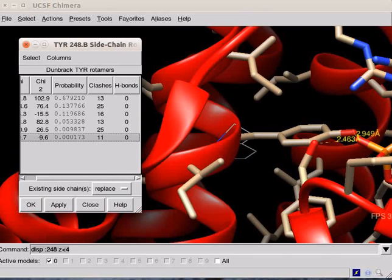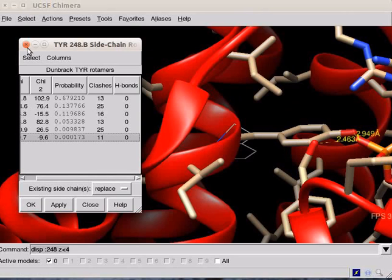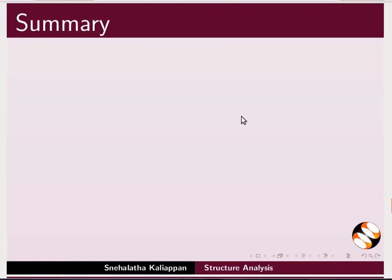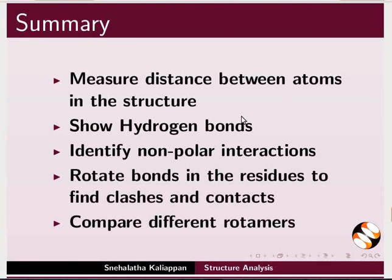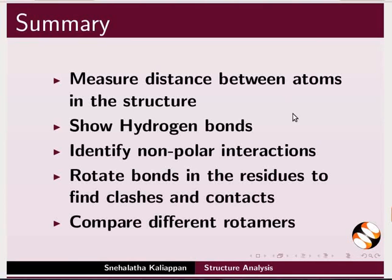Try finding rotamers by rotating Bonds in a different residue. Let's summarize. In this tutorial, we have learnt to measure distance between atoms in the structure, show hydrogen bonds, identify non-polar interactions, rotate bonds in the residues to find clashes and contacts.